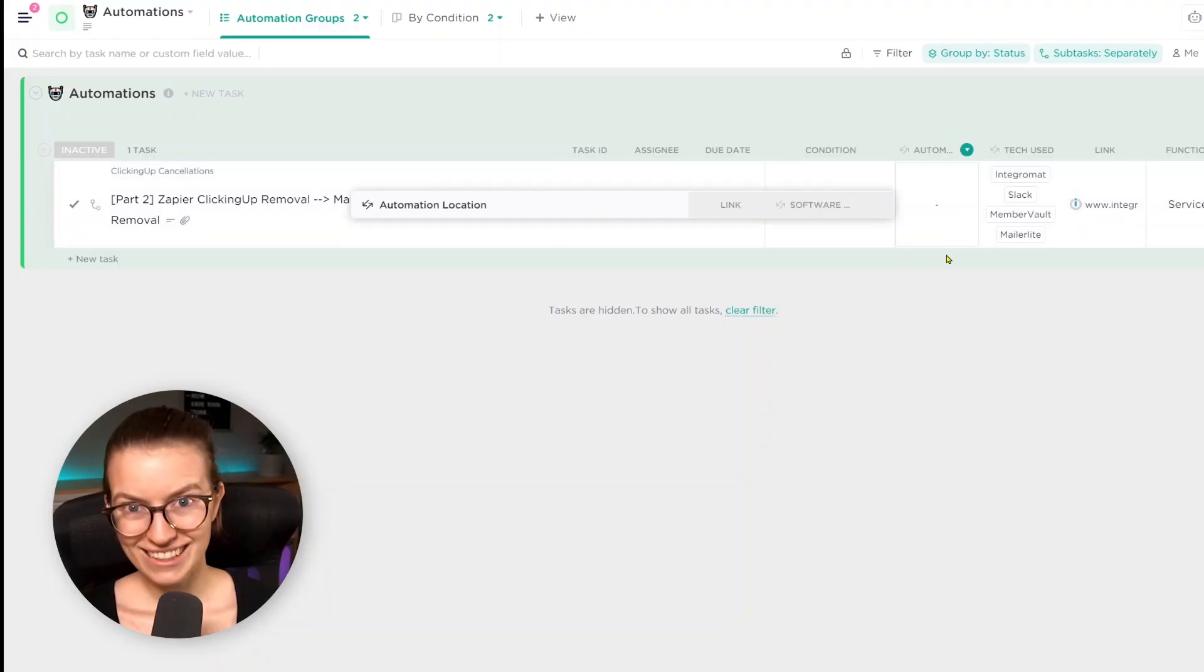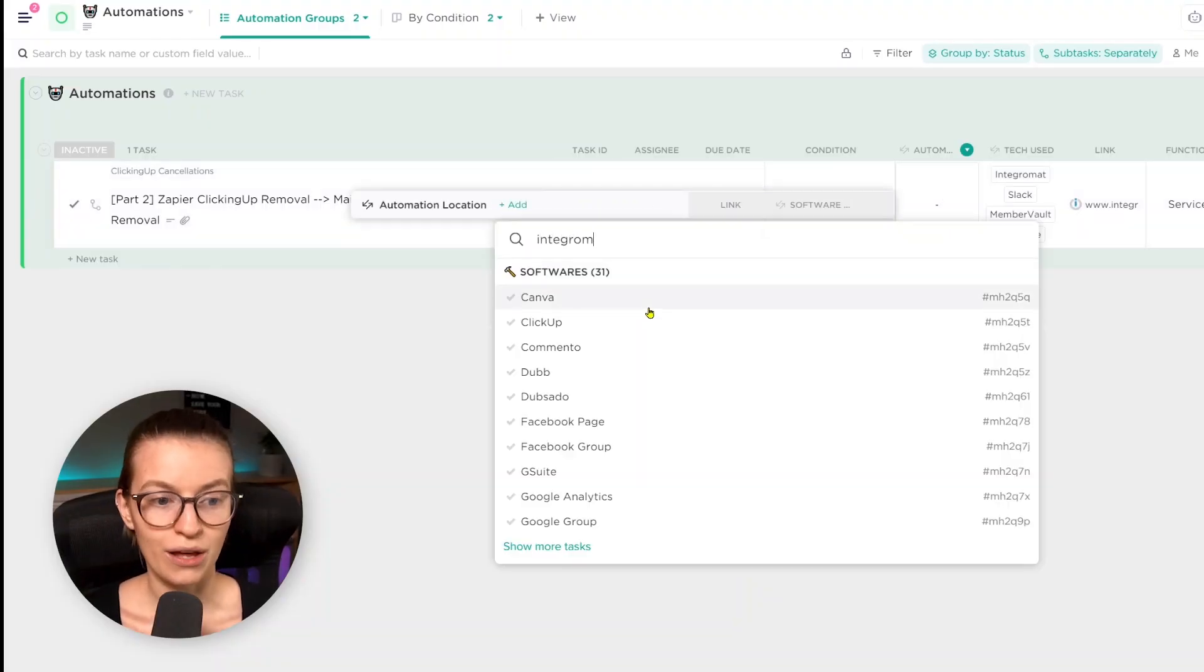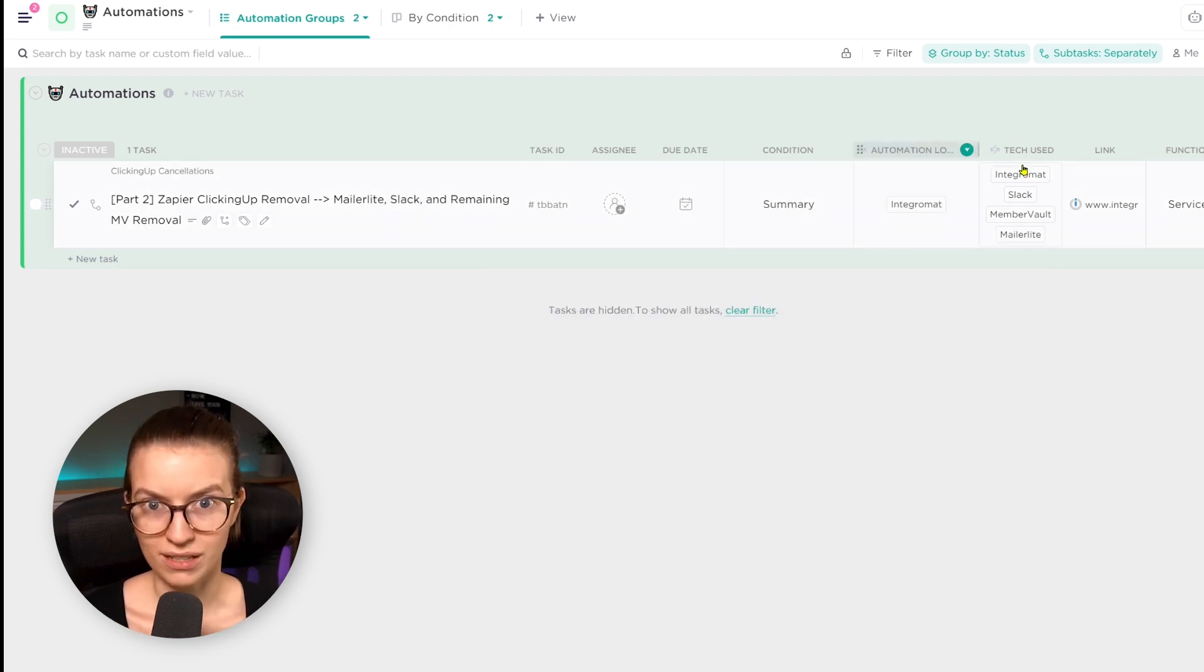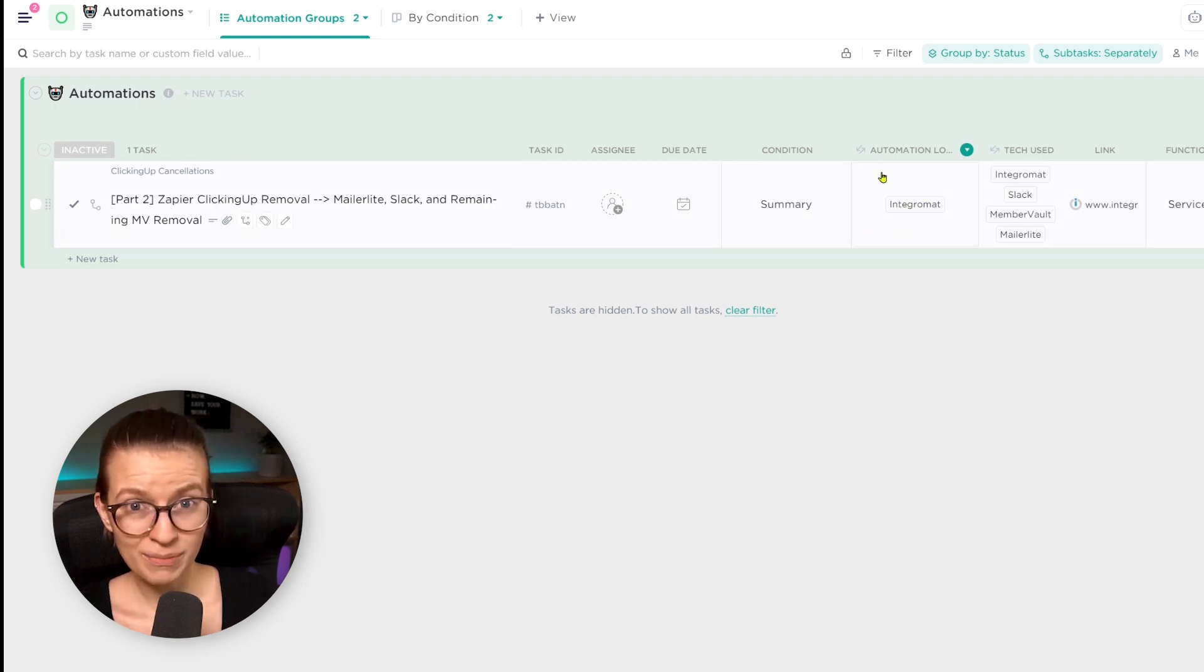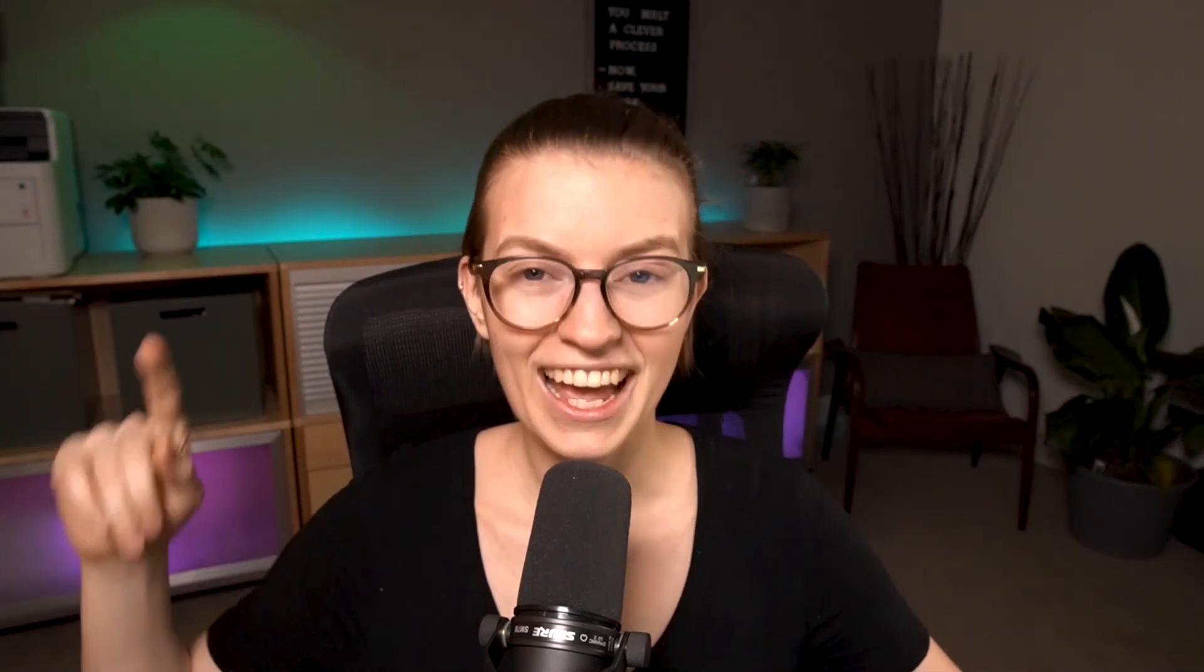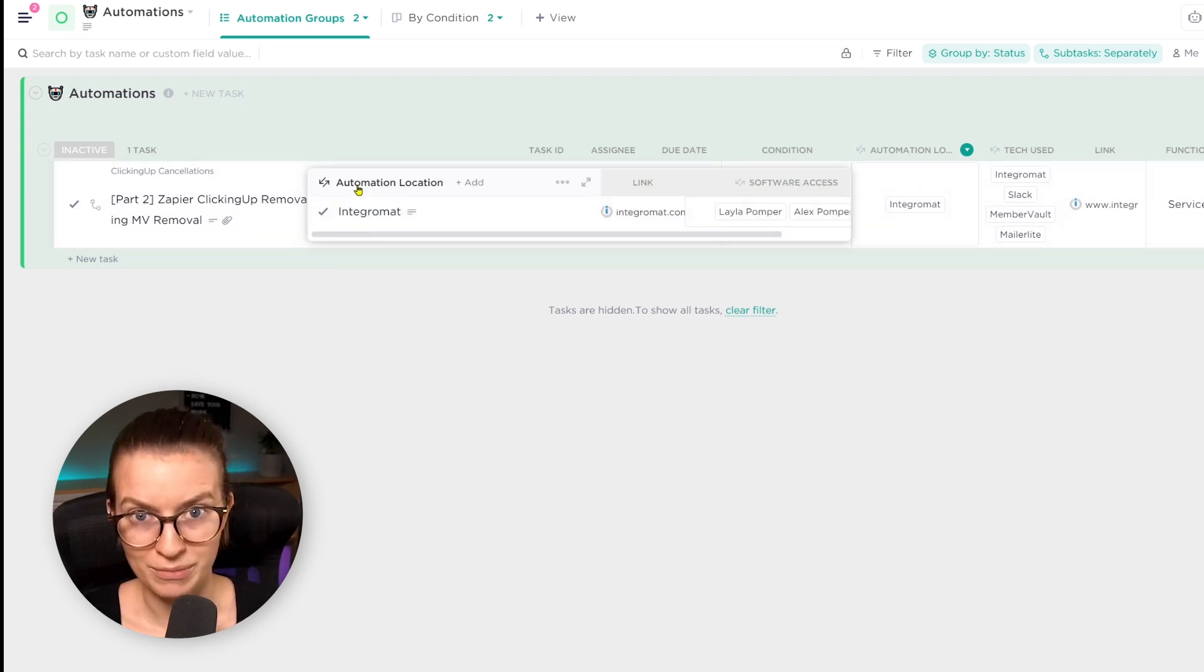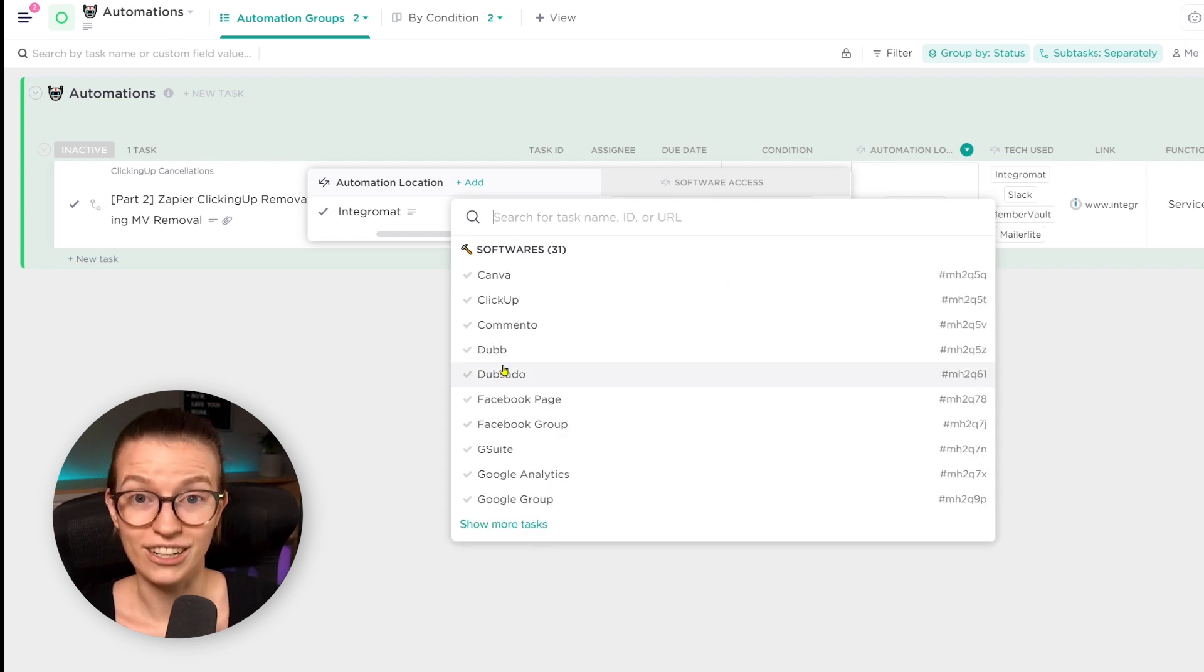Next to the condition column, we have the automation location. Now this and the one after it are both relationship custom fields. And if you're not familiar with relationships and roll-ups in ClickUp, I do talk about it in the CRM video here. But leave it to say automations are basically relating tasks in one area to tasks in another area. So rather than having to create a label or a dropdown with tons of options, we can just have a list of tasks here, a list of tasks here, and use a custom field to relate those two tasks together so we don't have to retype information.